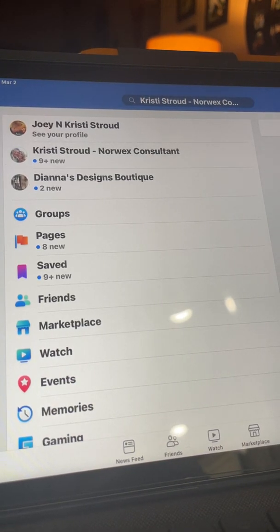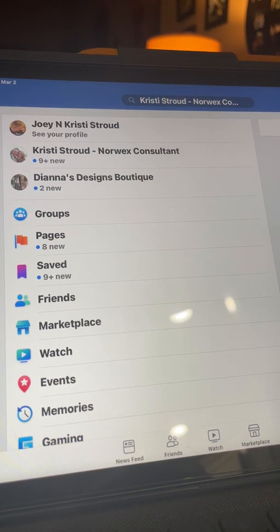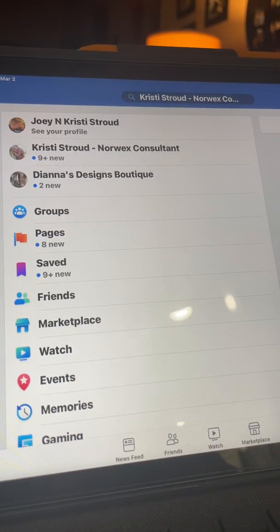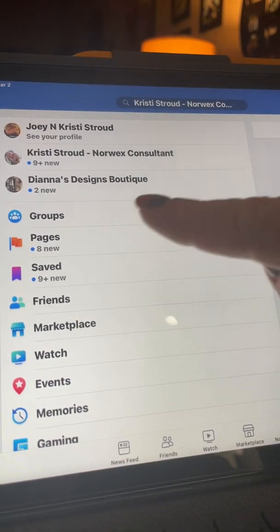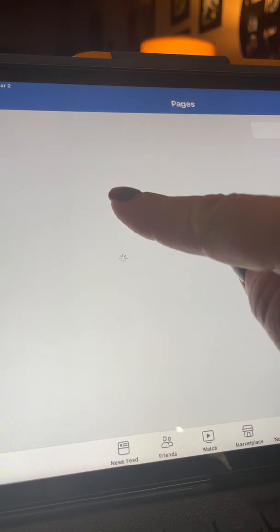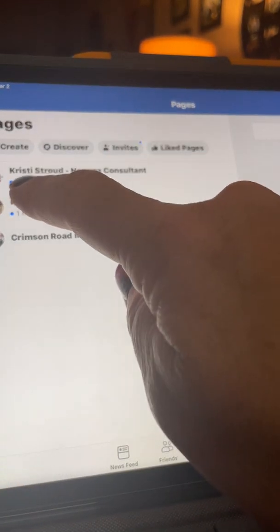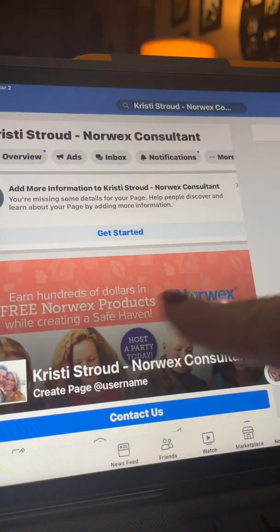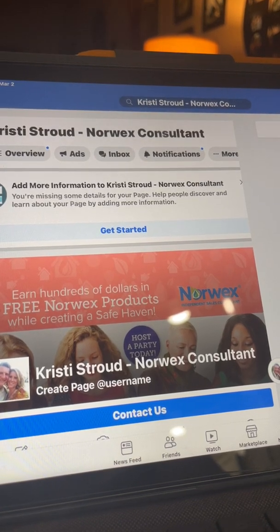All right, you're ready to get started. It's time to make some Facebook groups for your parties. I suggest — this is how I've done it — I made a Facebook business page first. I went to Pages on Facebook and created a new page. I called mine Christy Stroud Norwex Consultant. I don't use this page for anything other than to house all of my parties.